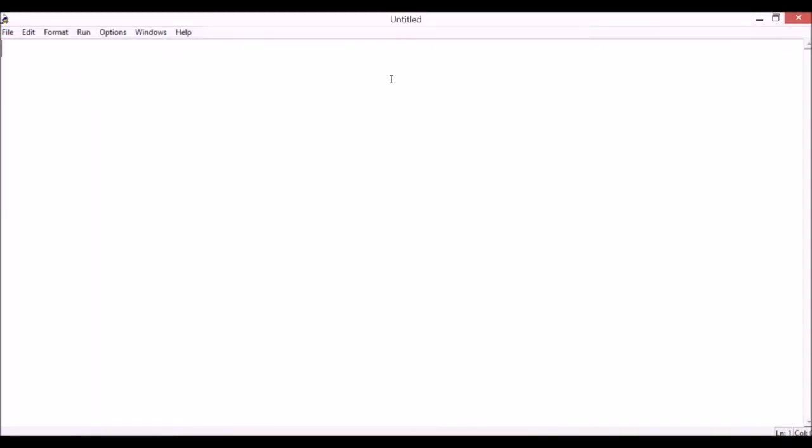Here, I will define a function, so type def. After that, let's name this function as sayHi, parentheses, and colon operator. For this function, we don't need any parameter.